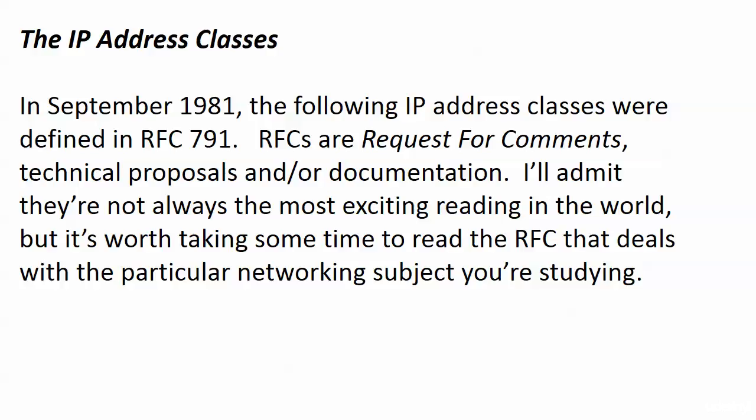And these are technical proposals and/or documentation and I will admit they are not always the most exciting reading in the world, but occasionally especially when you're going through these routing protocols for the first time and you get comfortable with them maybe you want to look up their RFCs. You can find them very quickly online and just peruse them. Like I said they're not really written in a friendly style on occasion and I'm being kind but go ahead and dig into them.